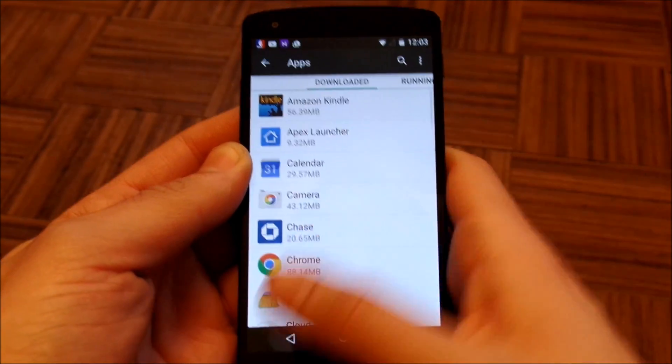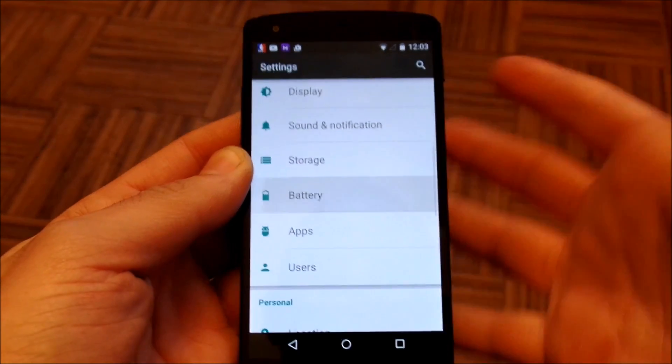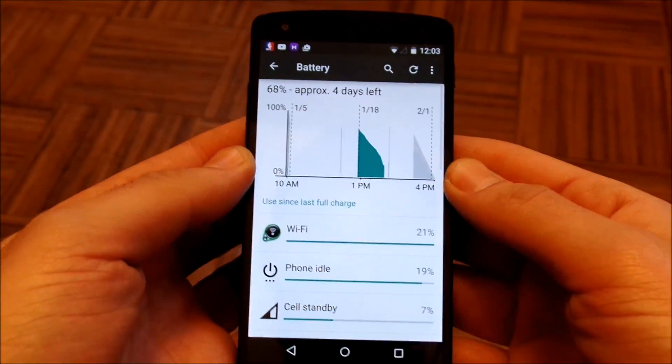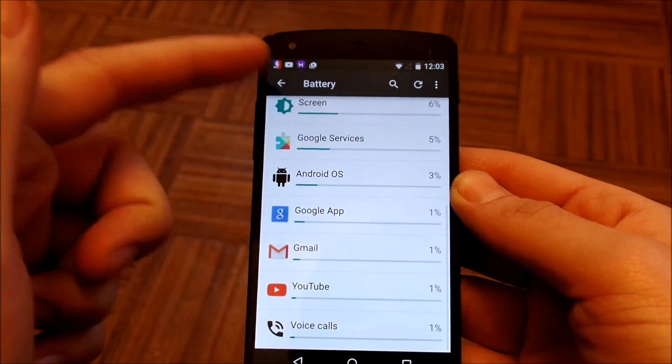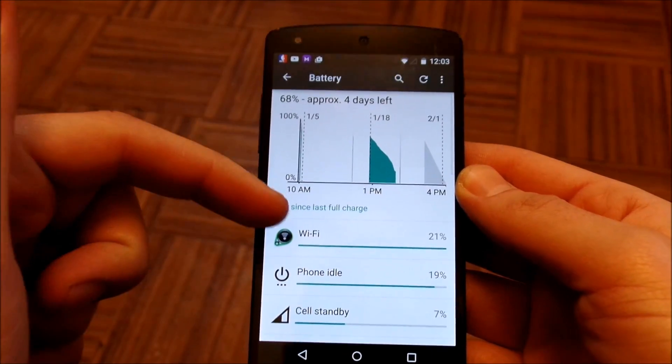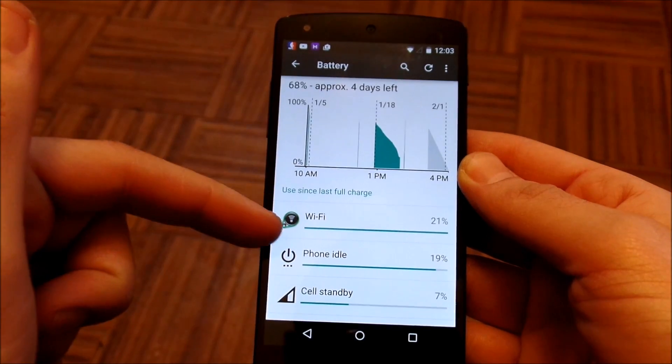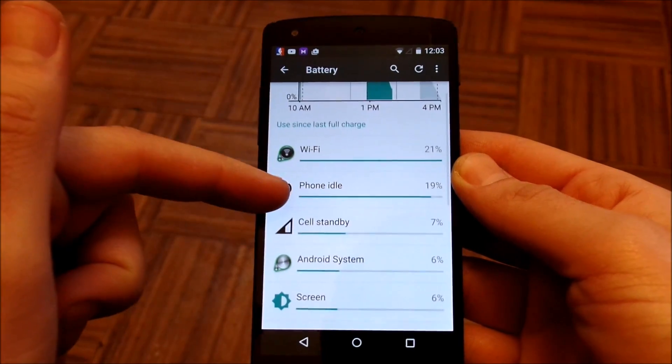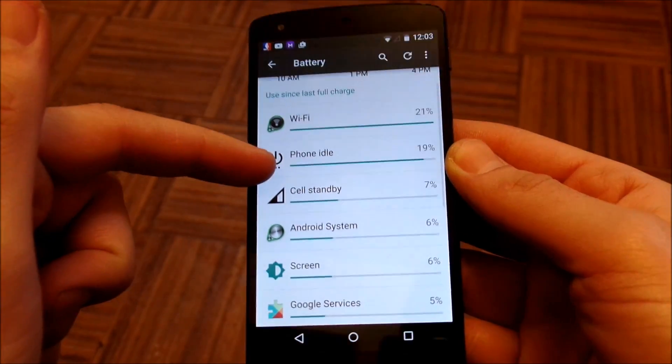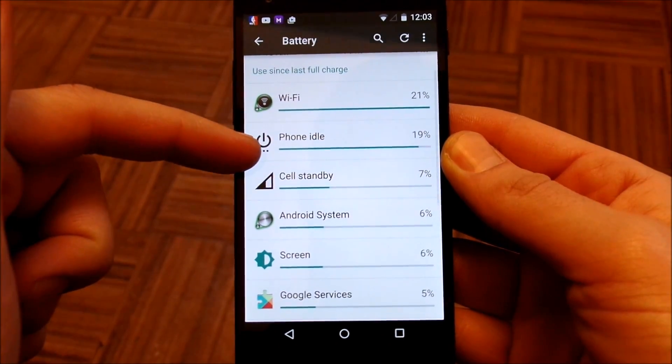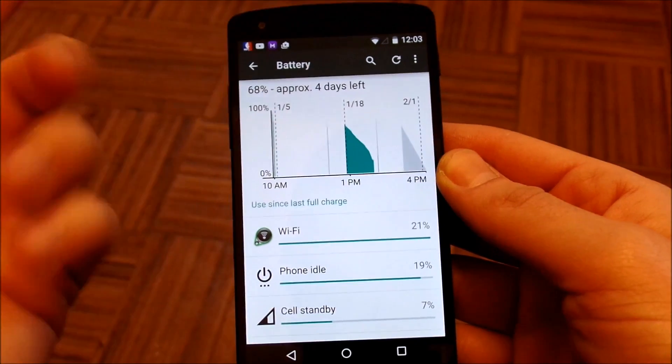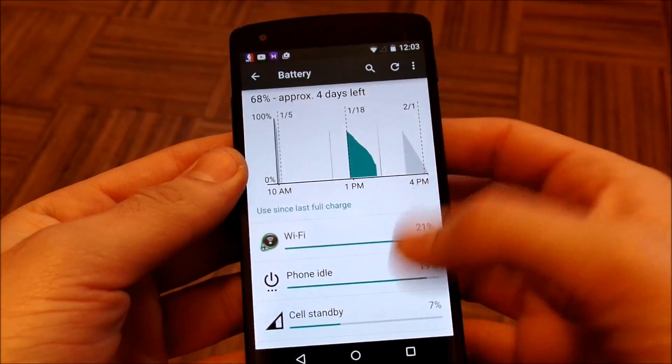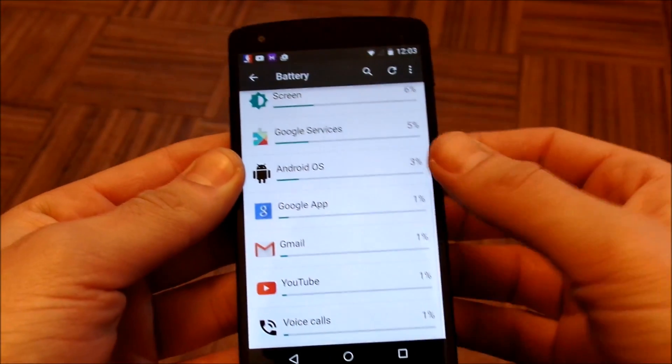Well excuse me, I went to apps. If you go to battery you'll see there's just the battery list like wifi, phone idle, cell standby, Android system, things like that. And you're just looking and you probably wouldn't see any battery saver mode.